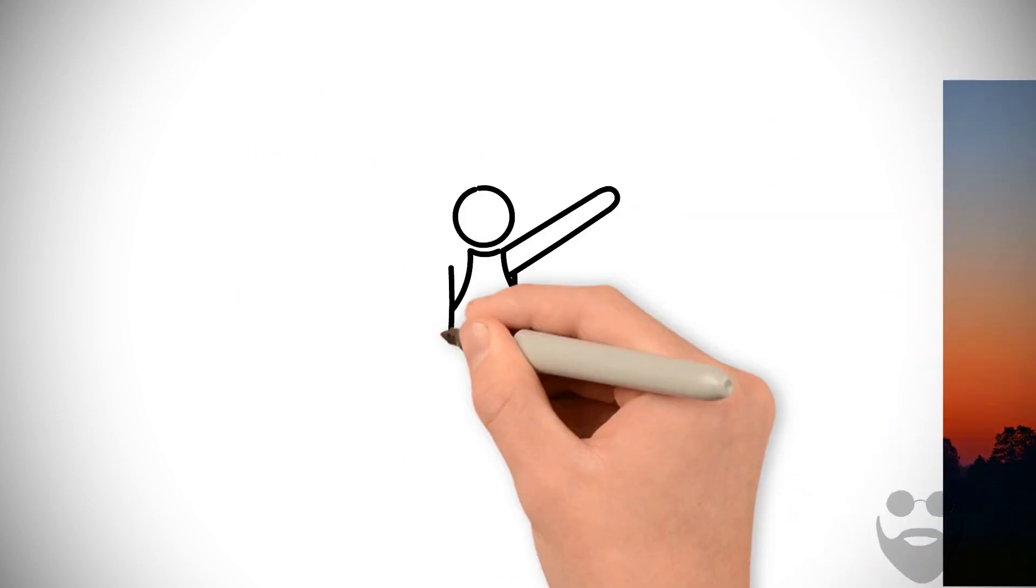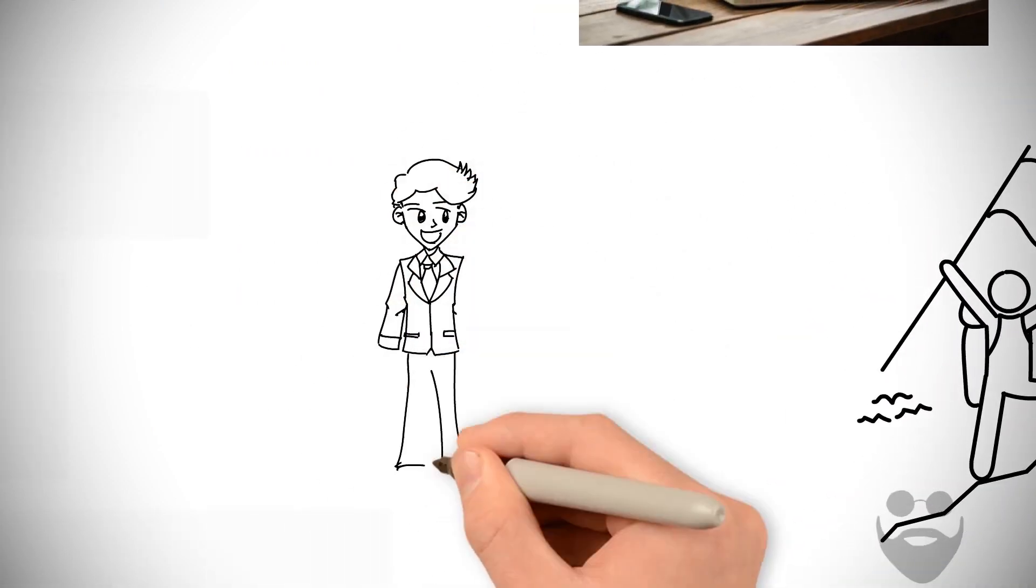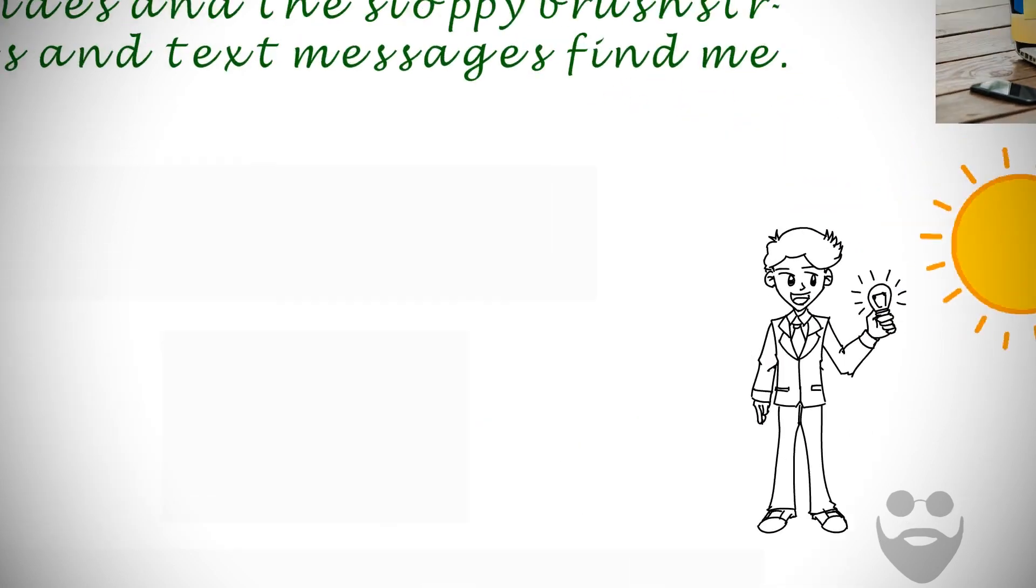Like starting a journey at the top of the mountain rather than the base, I am at my creative peak first thing in the morning.